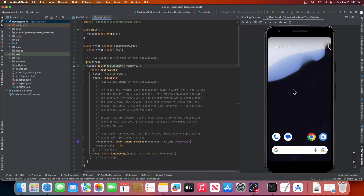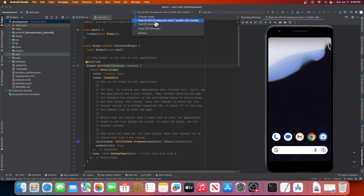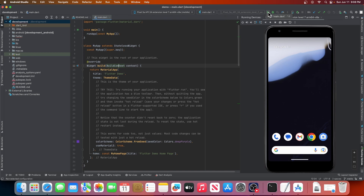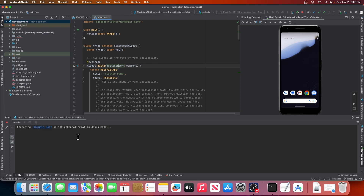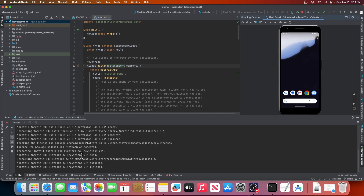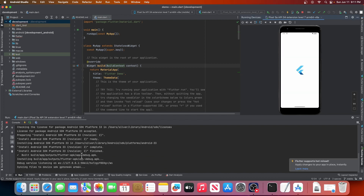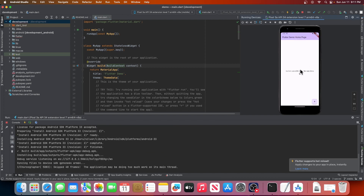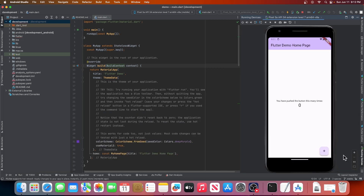Now our emulator is running. We can click this drop-down button to select it, and click this green run button to launch the app. Android Studio will now build your app, install, and run it on the emulator. Since this is the first time you are building your app, it will take some time, so be patient. As you can see, we now have the default counter app running on our emulator.